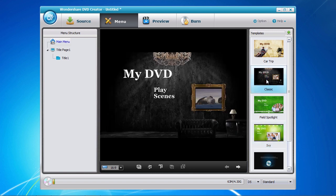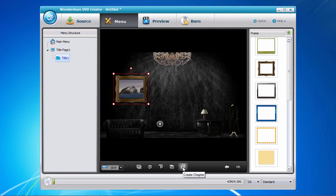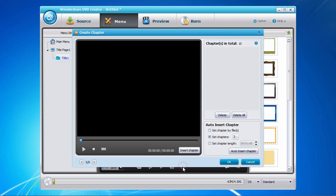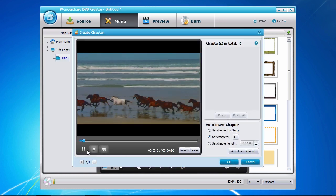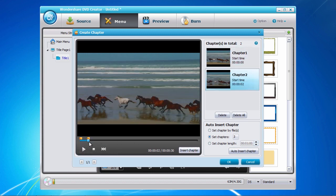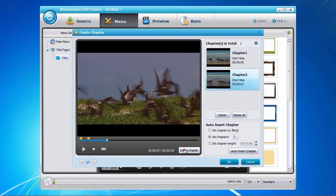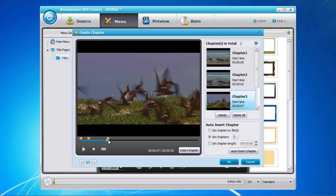Now that you have selected a menu template, you have the option of customizing the background, the background music, or adding new text. Creating chapters is as easy as clicking on the title page to the left and then click the create chapter button here on the bottom. Now play the video or move the time bar to the point where you would like to create a chapter and click the insert chapter button here to the right.